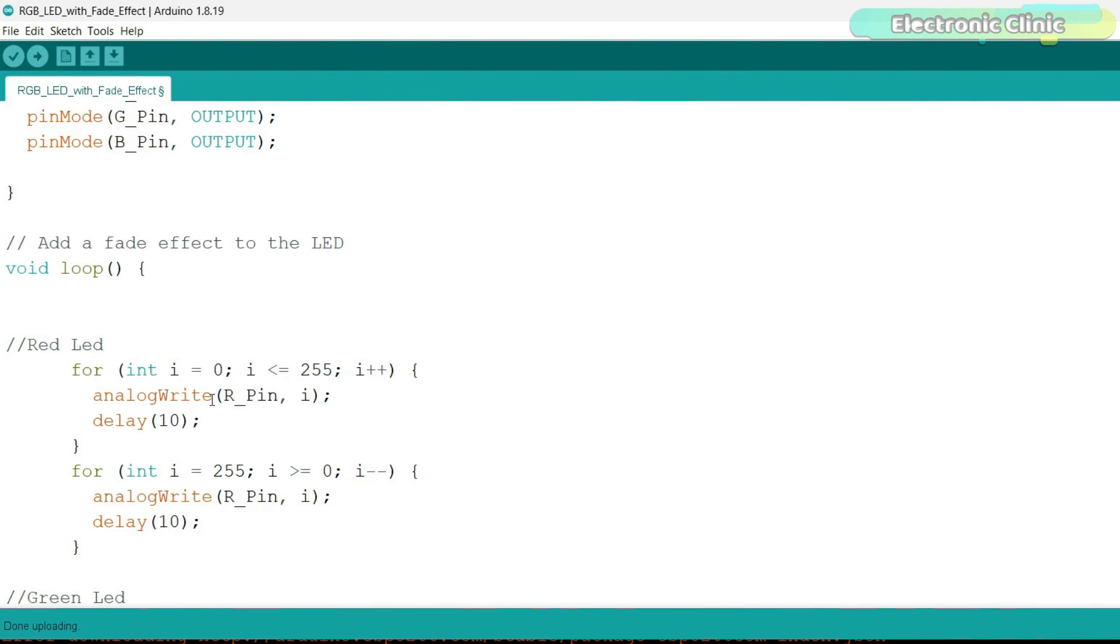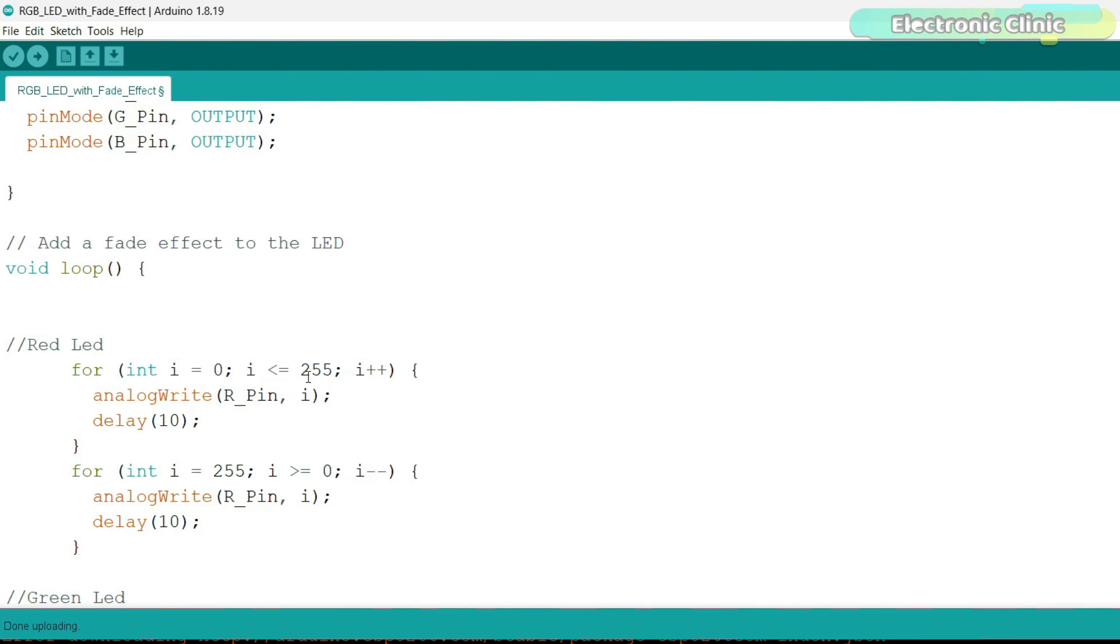The analogWrite function takes two arguments. The first argument is the pin number you want to generate the PWM signal on and the second argument is the value of the duty cycle. The duty cycle value should be between 0 fully off and 255 fully on.